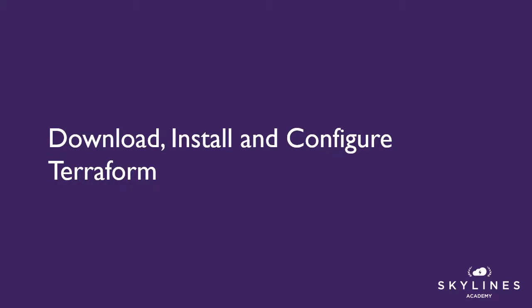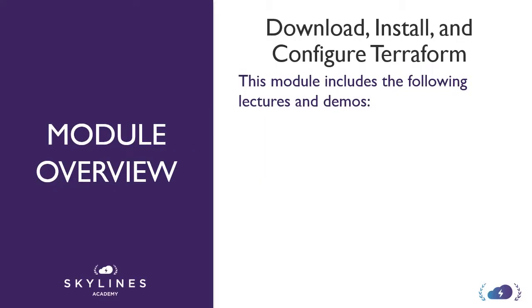Alright, hopefully after checking out Terraform in action, you want to proceed, download, install, and configure it. That is what this module is basically focused on.